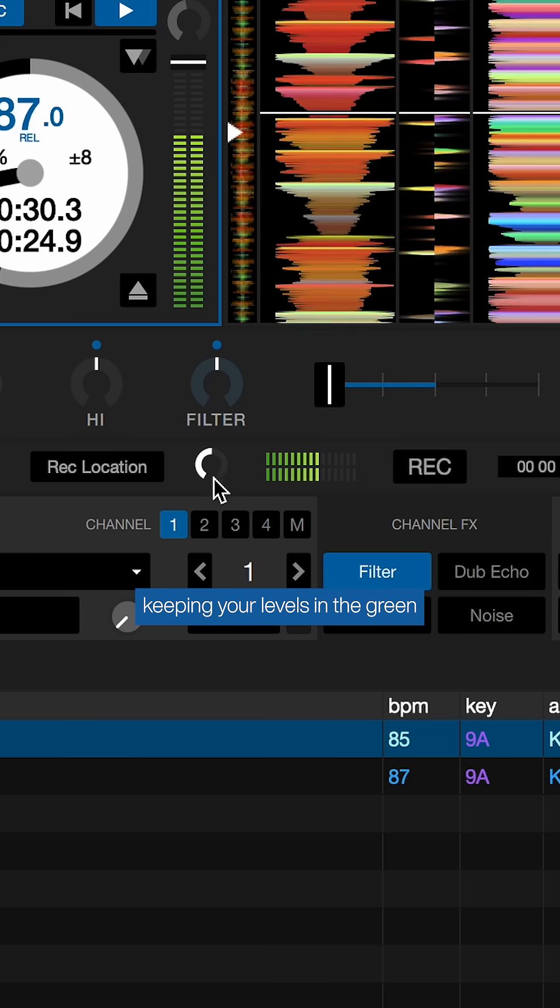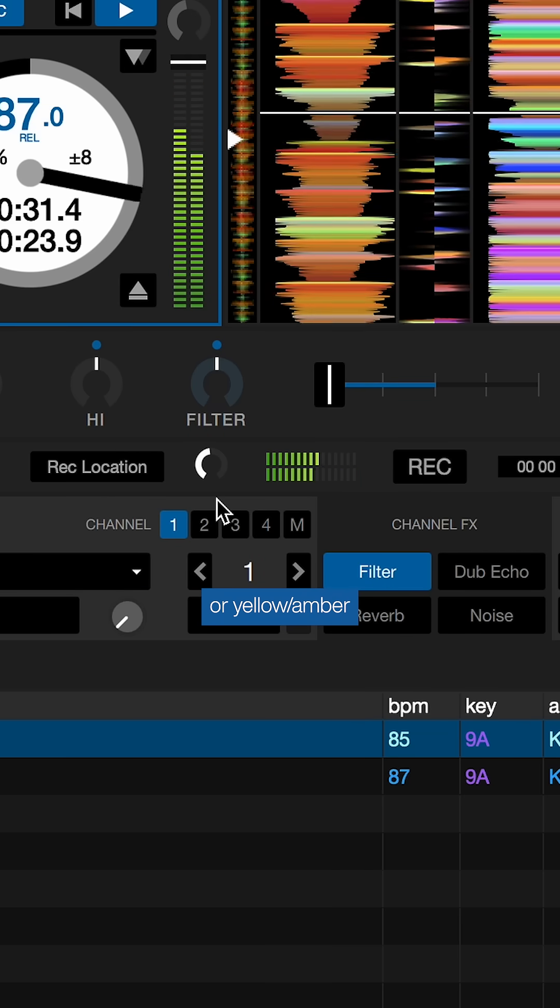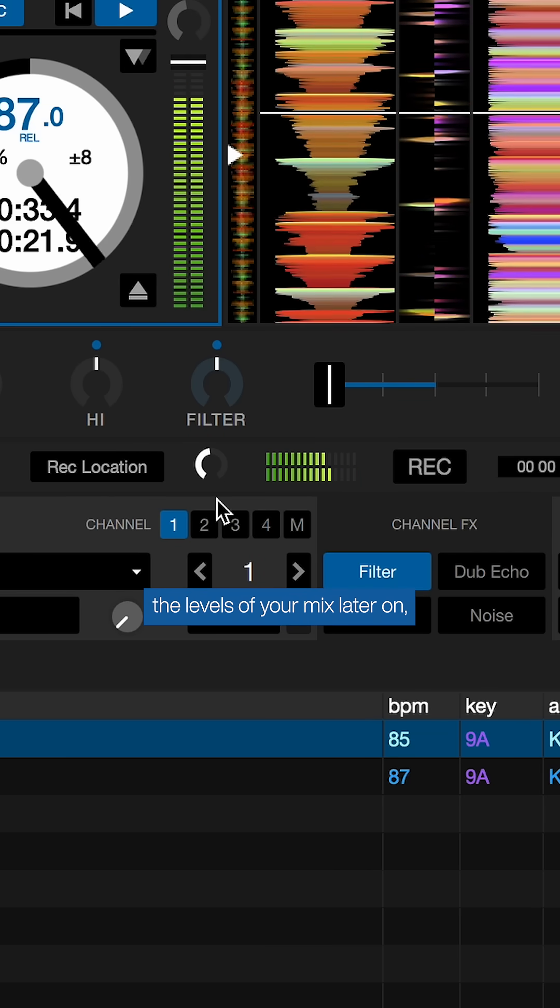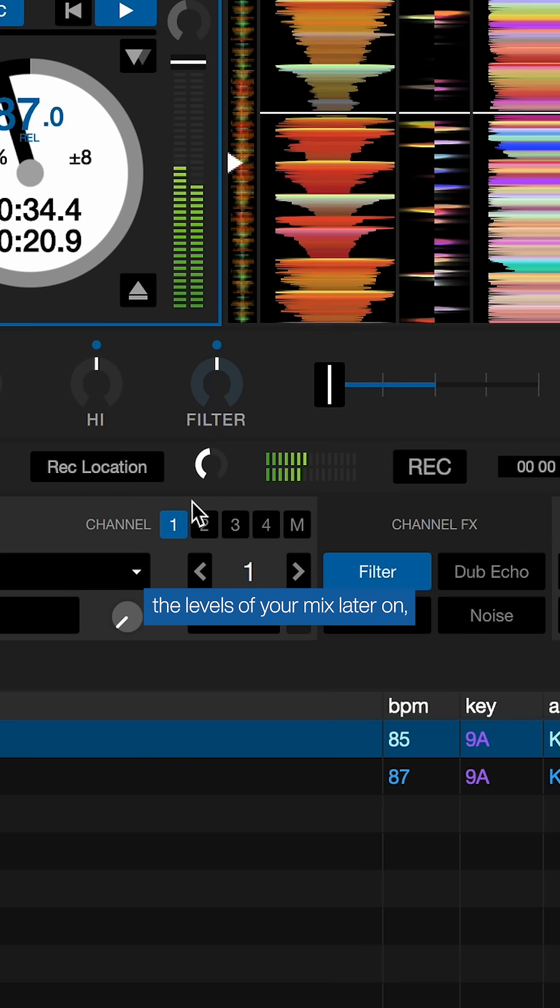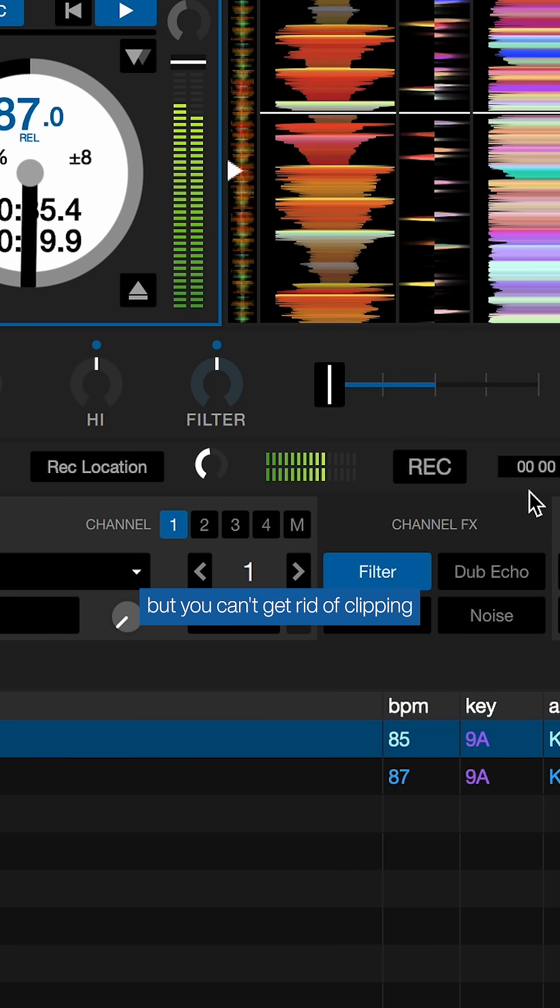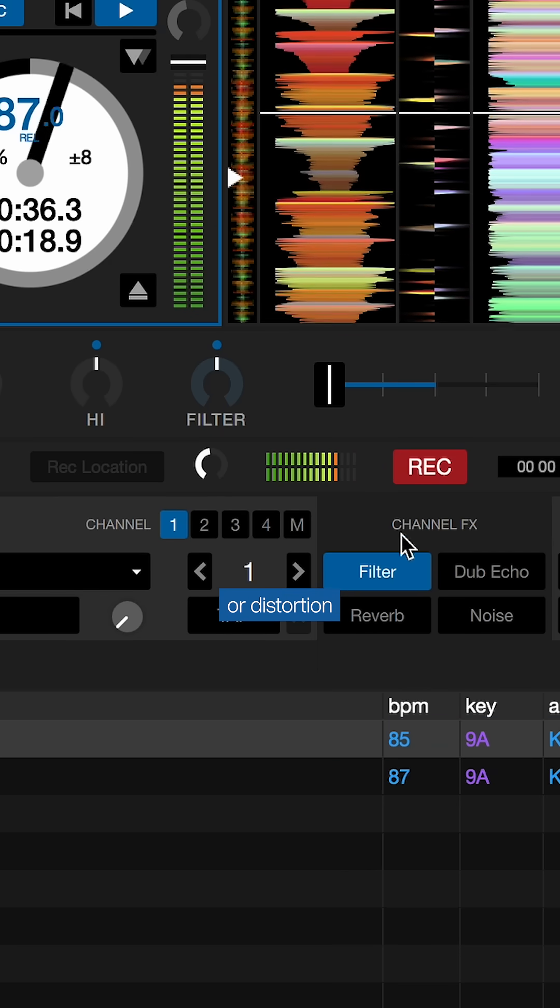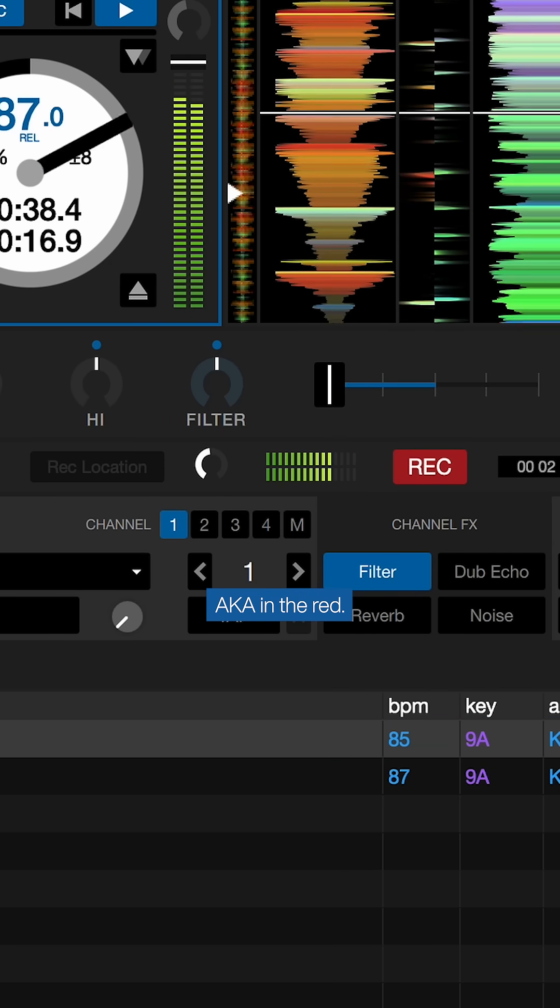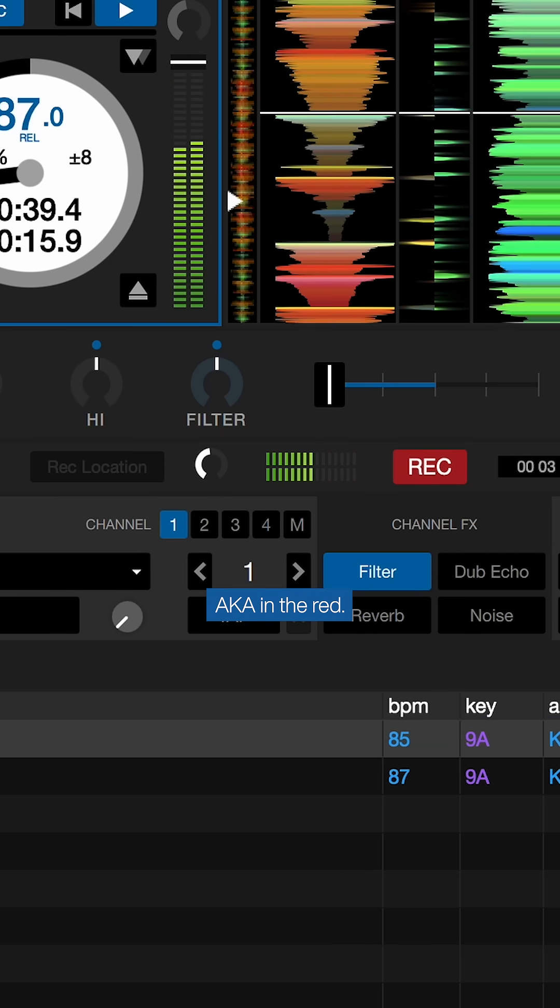We would recommend keeping your levels in the green or yellow as you can always boost the levels of your mix later on, but you can't get rid of clipping or distortion when you're running the levels too hot, aka in the red.